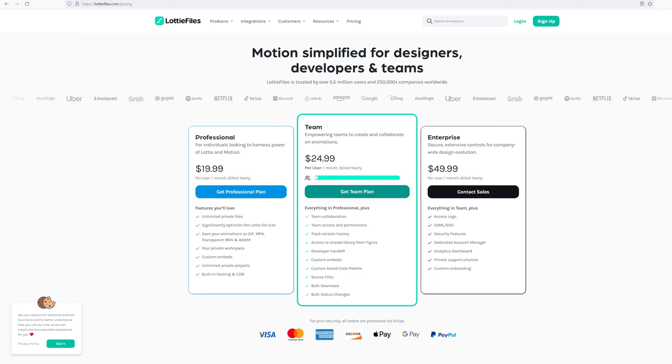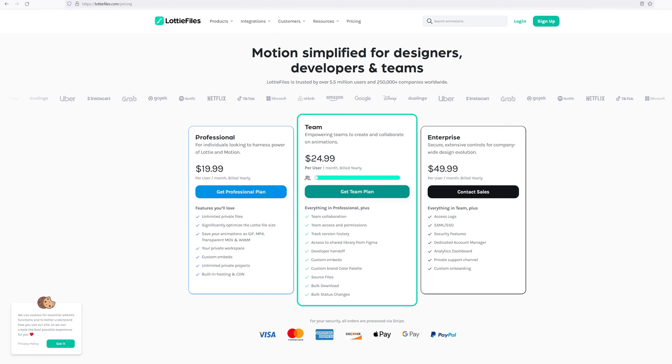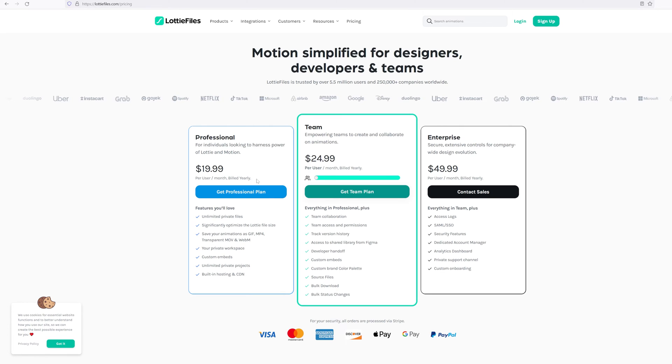However, Lottie is really really expensive. The cheapest plan they offer is for 20 bucks a month and it's billed yearly and I don't even think they offer monthly subscription, which is really ridiculous.